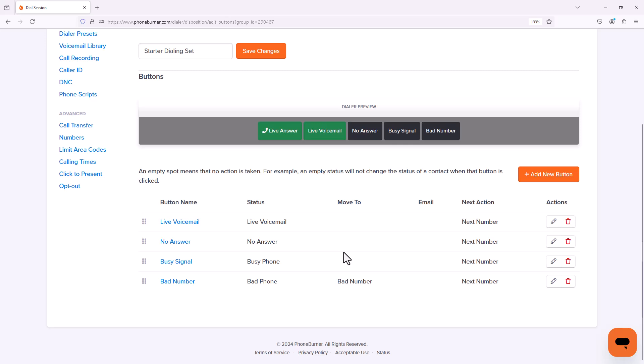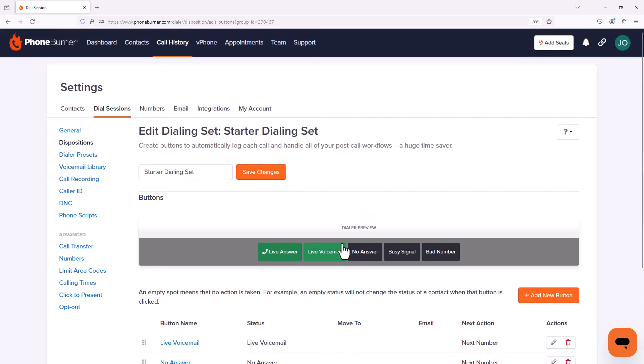I typically would not move those contacts to another folder because I don't want those contacts taken out of my calling process. Whatever that process may be. So we're done with the starter dialing set. Now let's jump back to dispositions.